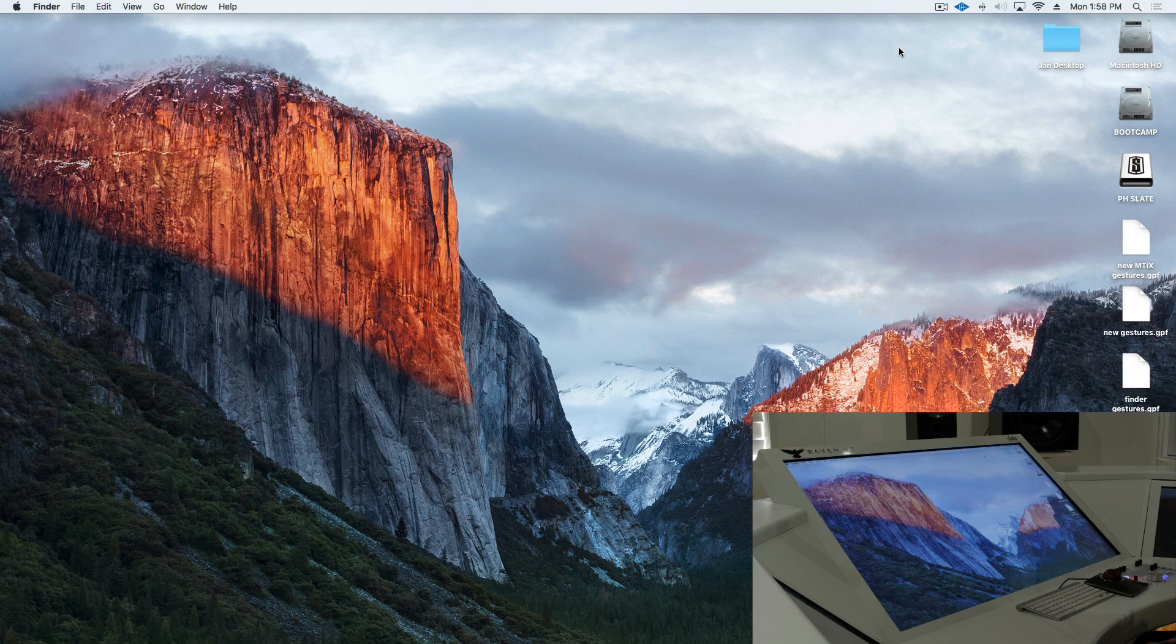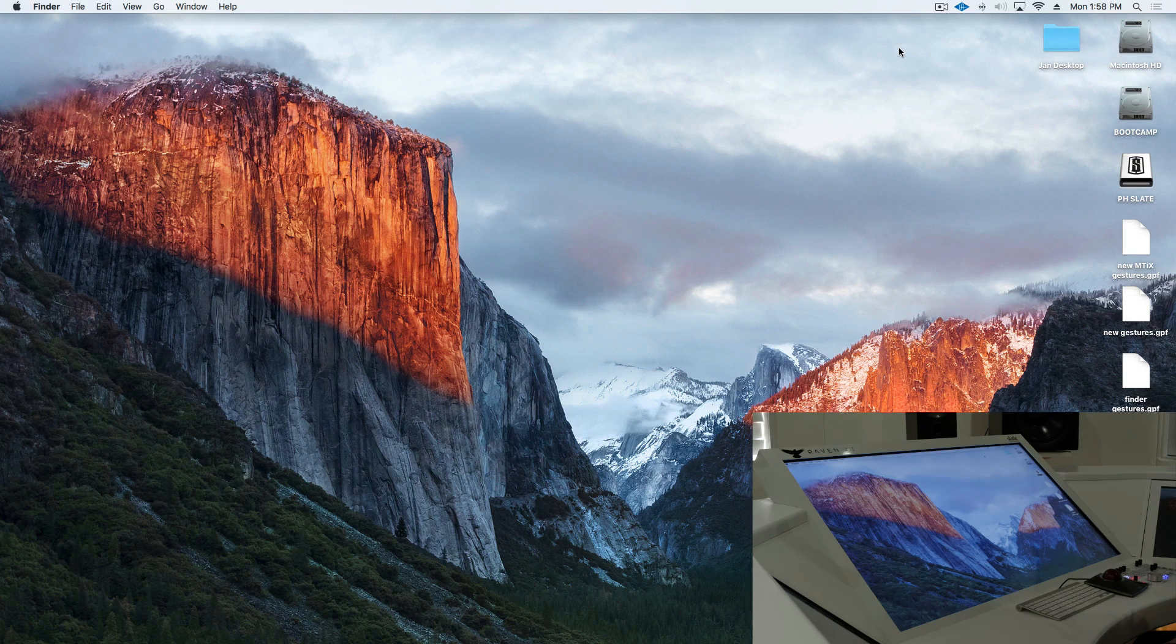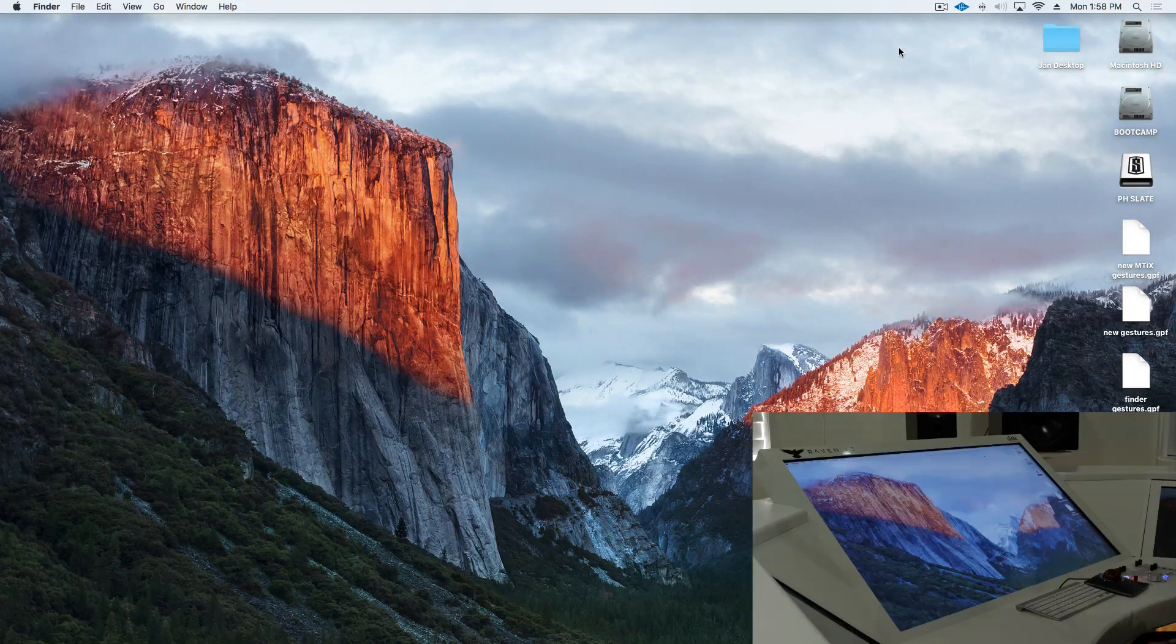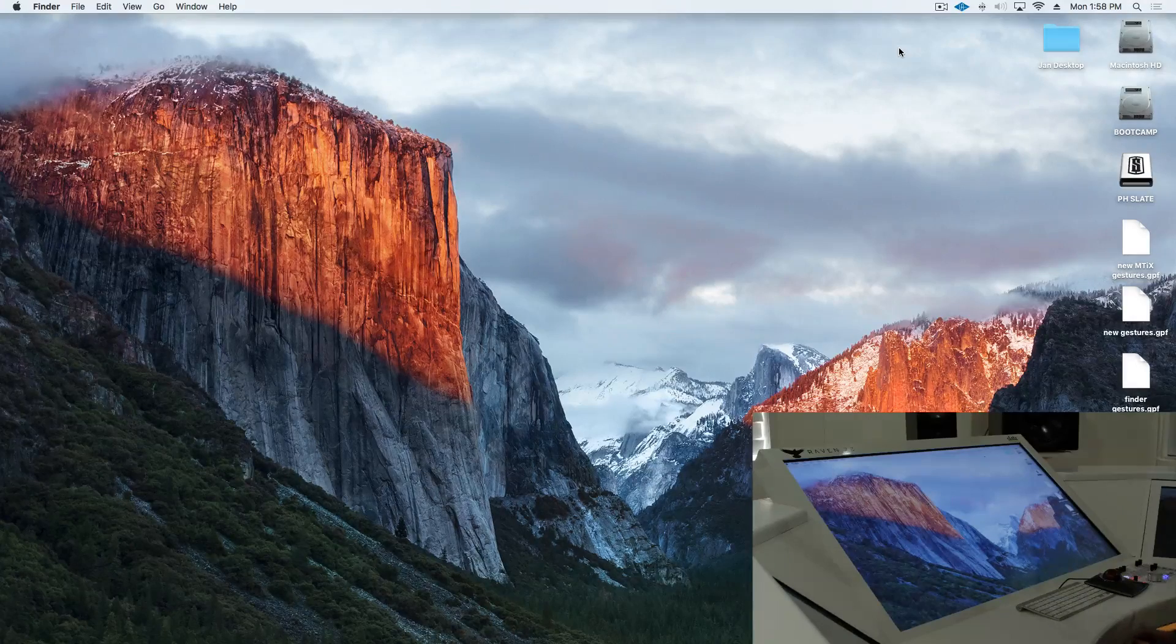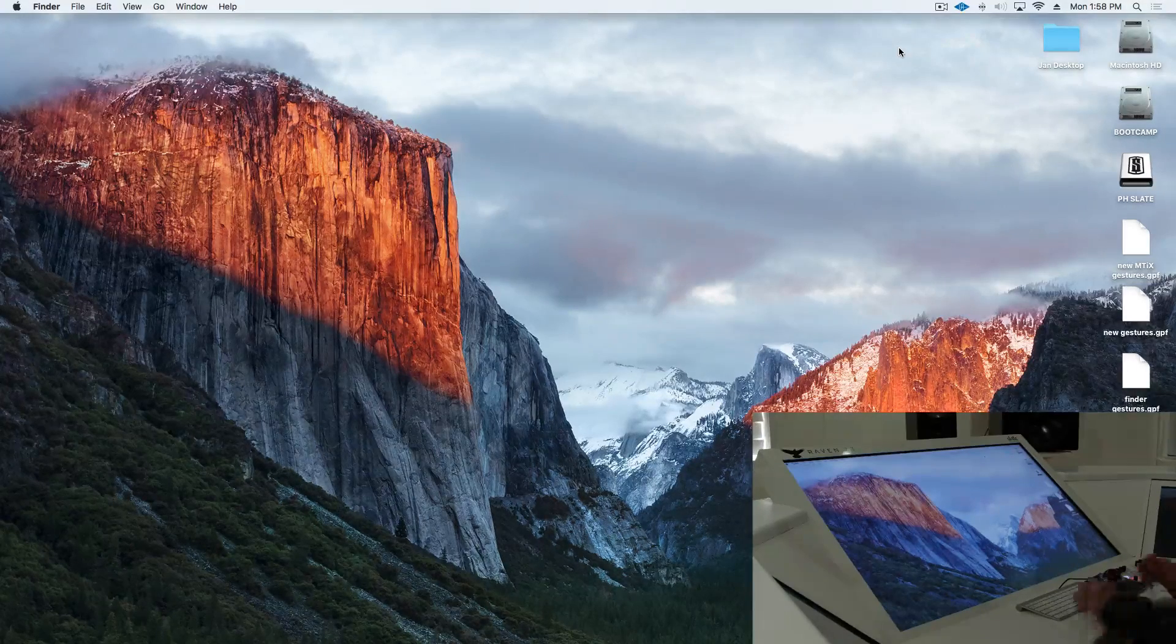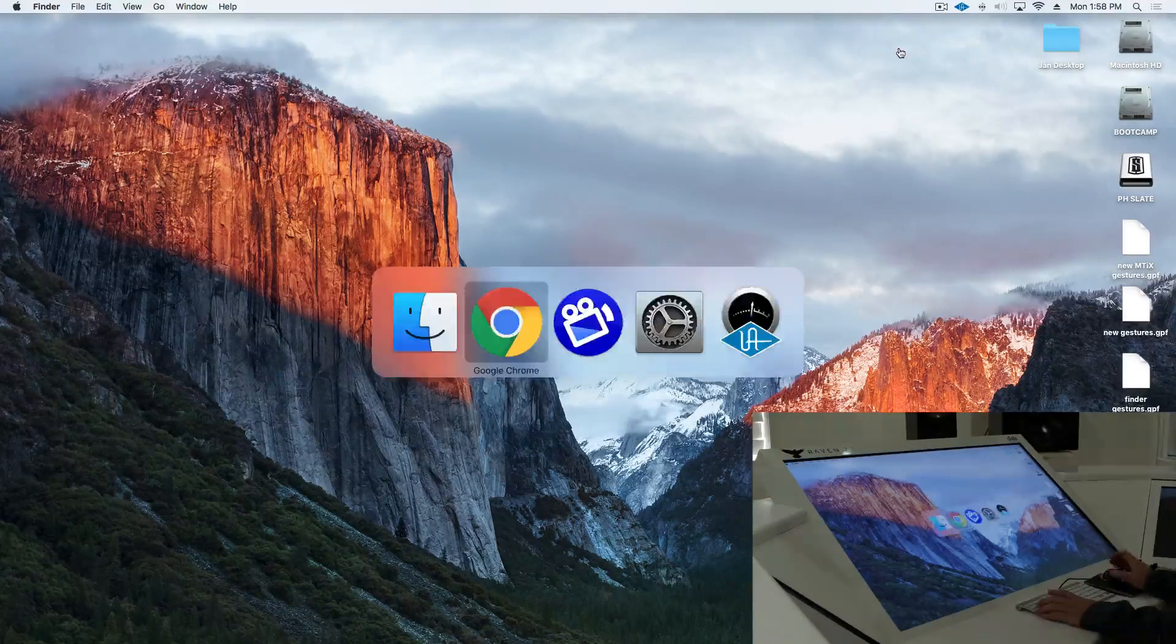Hi Raven users, Jamie Z here, going to show you how to set up UPDD gestures on MTI1 and MTX screens that use the multi-touch platform. So let's get started.